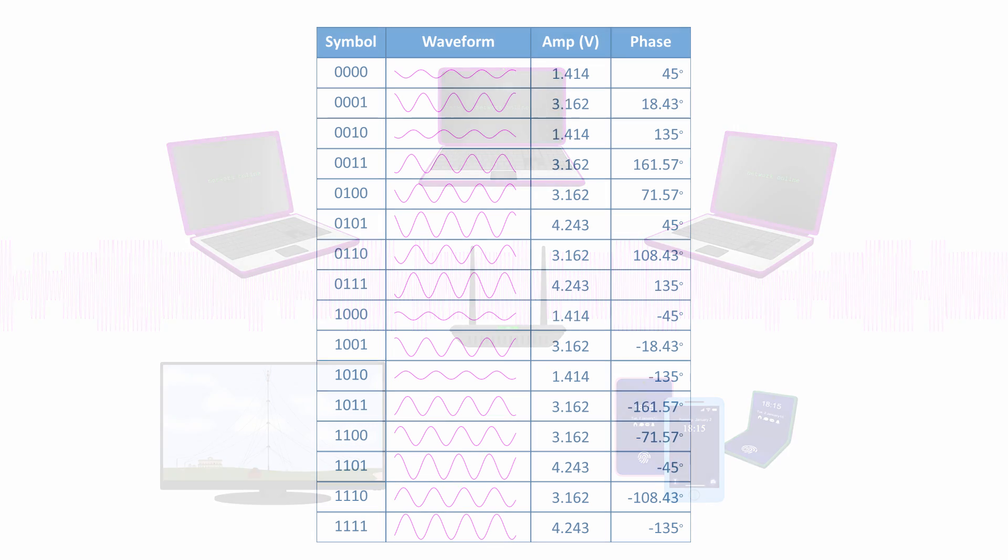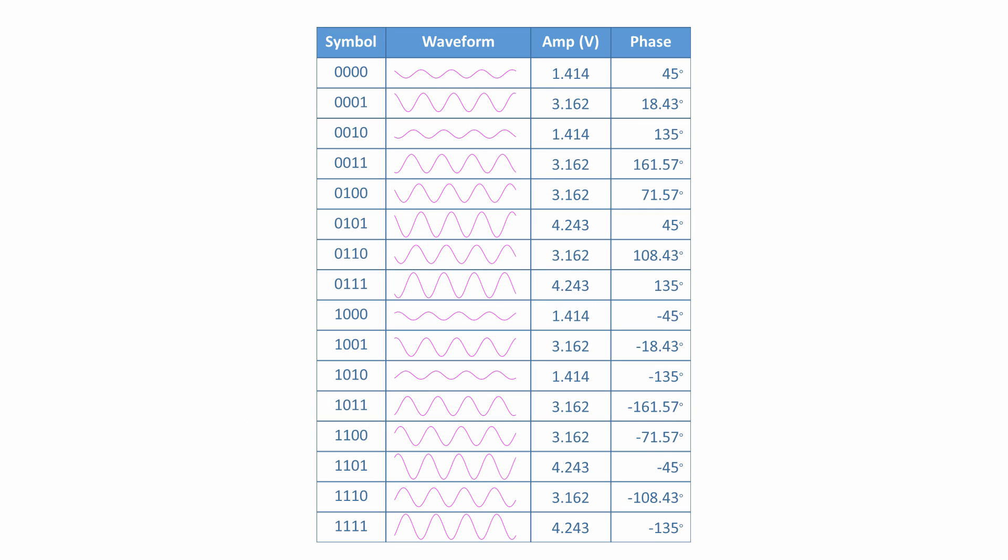By varying both the phase and the amplitude of a carrier wave, it's possible to transmit considerably more data for a given bandwidth. 16 QAM, for example, has 16 unique waveforms. And because there are 16 of them, each symbol is a combination of 4 binary digits.